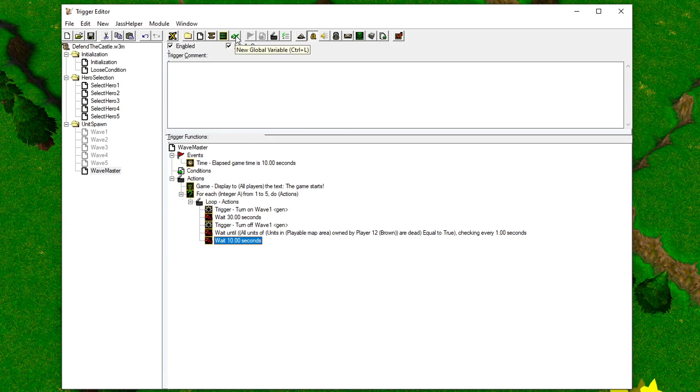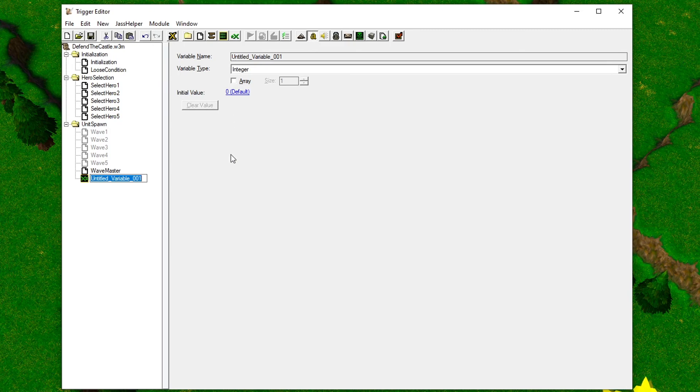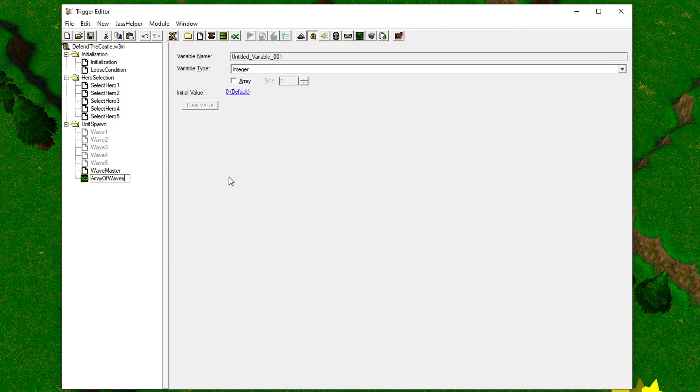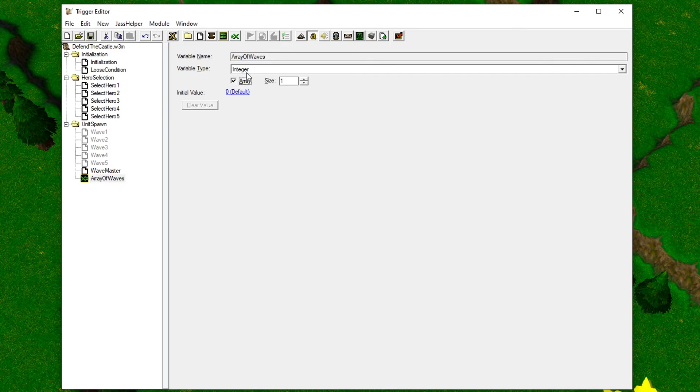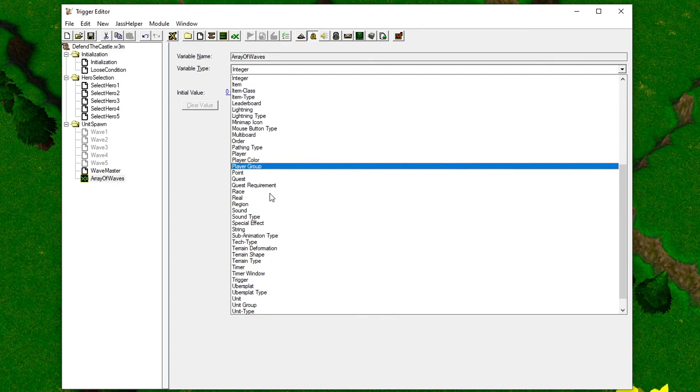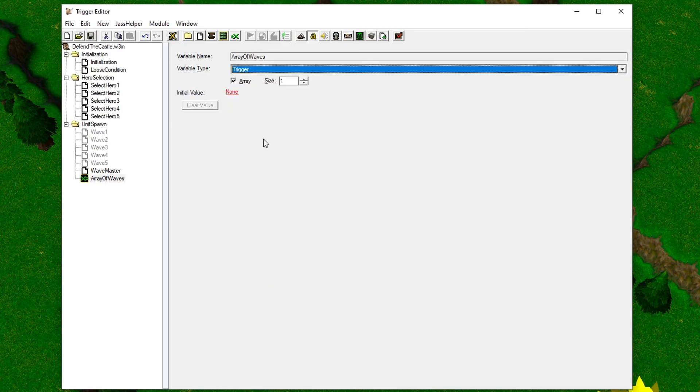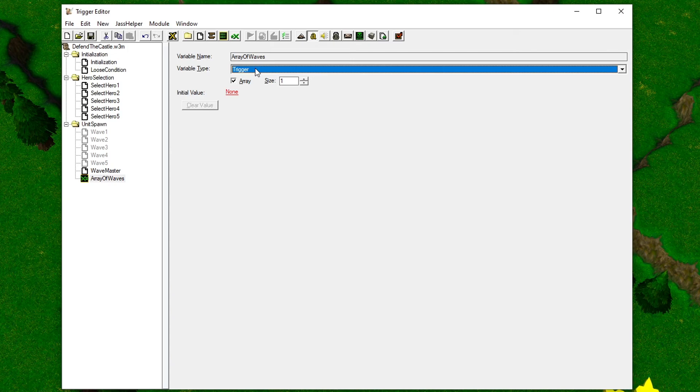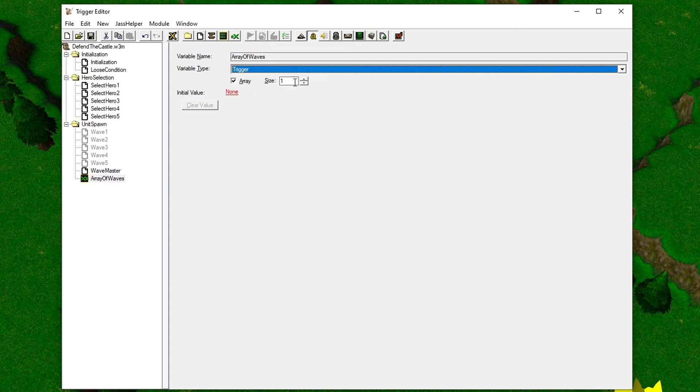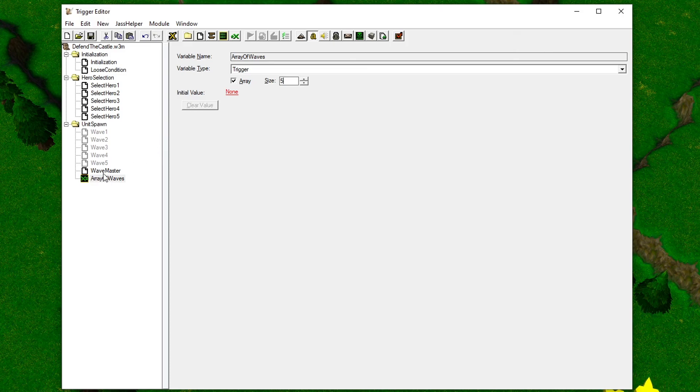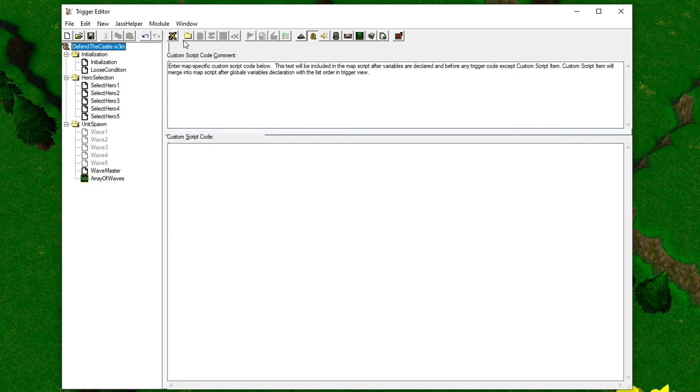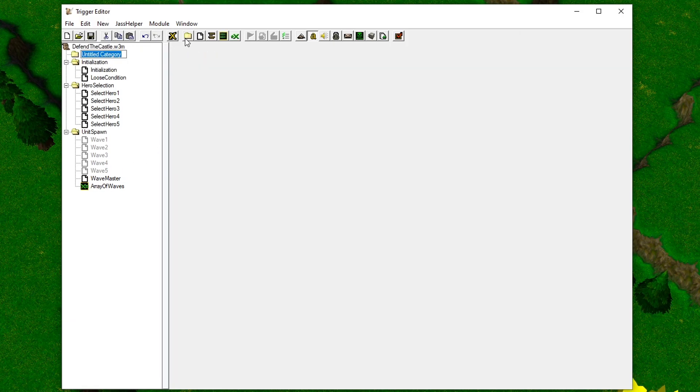Name the variable something logical. We have to specify the correct type of data that this variable is going to hold. In our case, triggers. It's going to contain five of them, so set the size to five. If you continue to add systems to this map, you might start to get a lot of variables, so add a category to store them in.